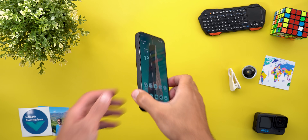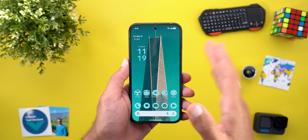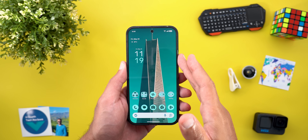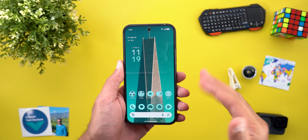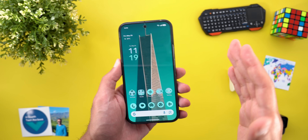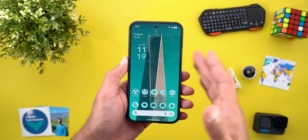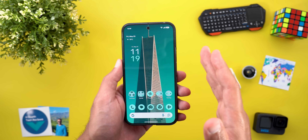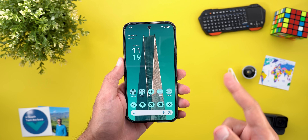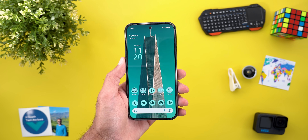Hello everyone and welcome to the channel. Here's my follow-up video about Android 16 QPR1 Beta 1. In today's video I will show you more hidden features, talk about my experience with performance and battery, and finally show you all the bugs I spotted after using this build for a couple of days. So without further ado, let's jump in.